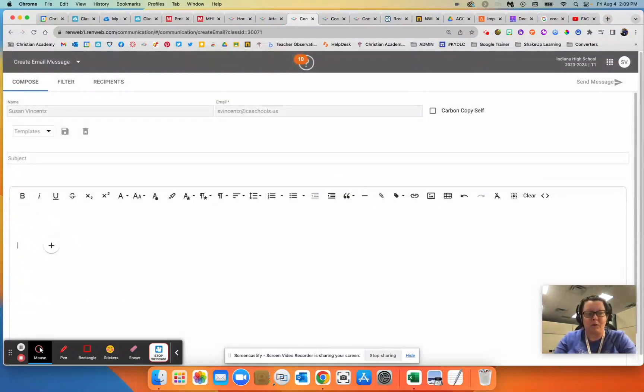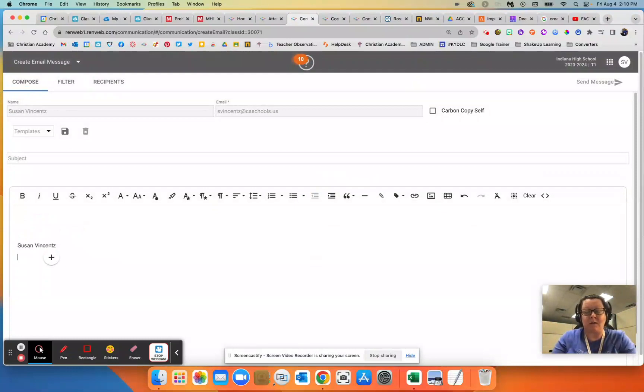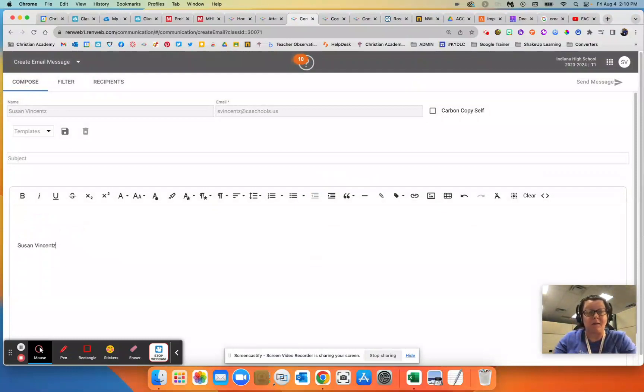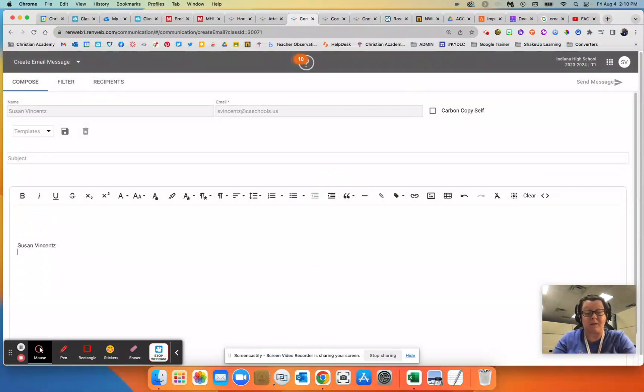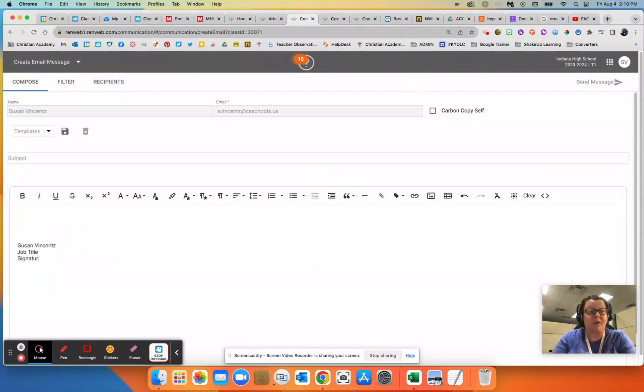I would go down here to the message body, and I would just type what I want my signature to look like. My suggestion here is if you hit return once, it will double space. If you hold down shift and hit return, that will give you a single space. Then you want to put your job title, teacher, whatever you are, and whatever else that you want to put in your signature information.